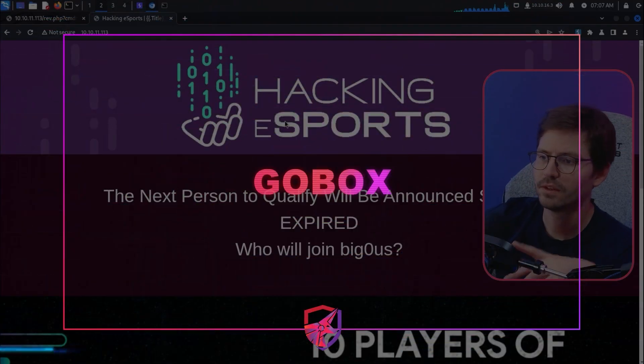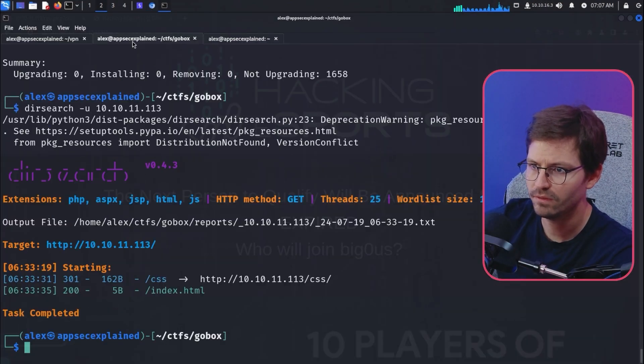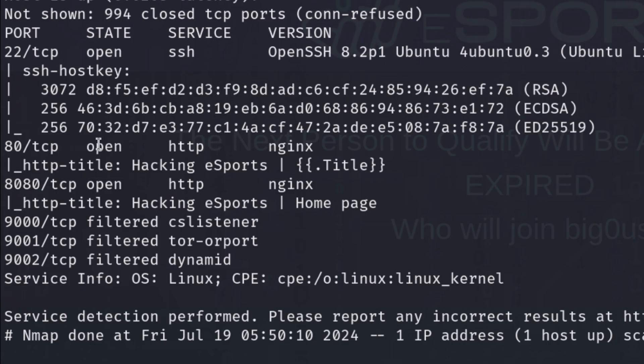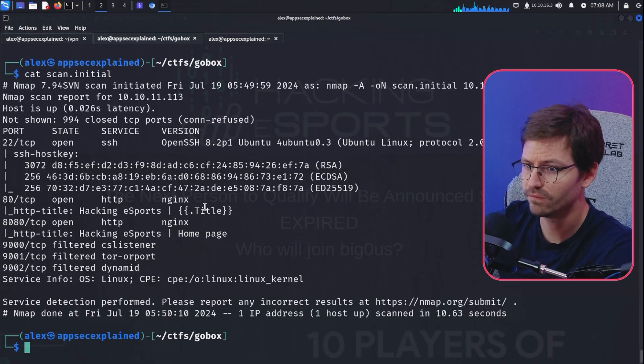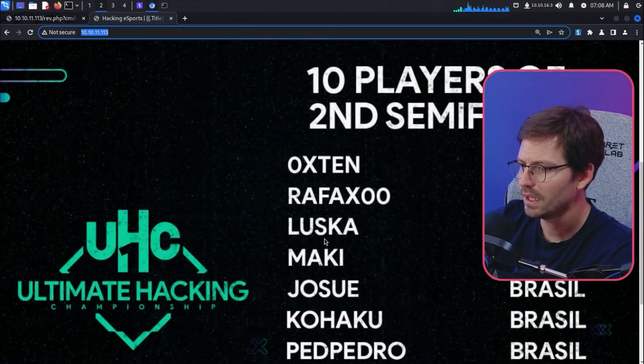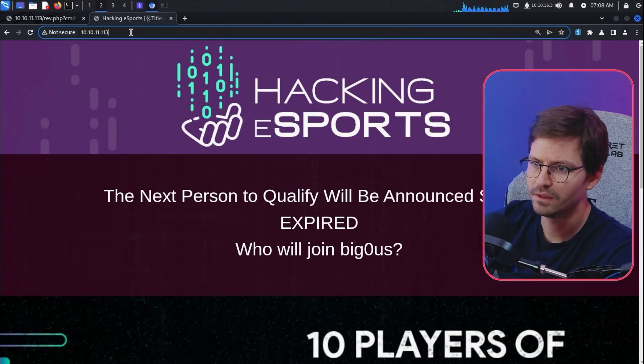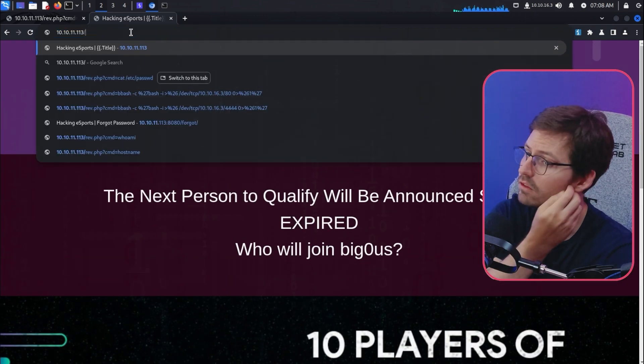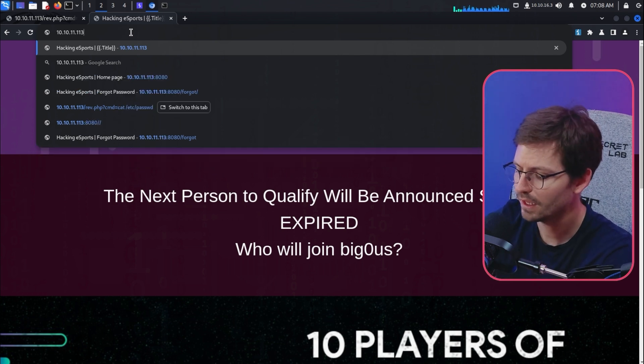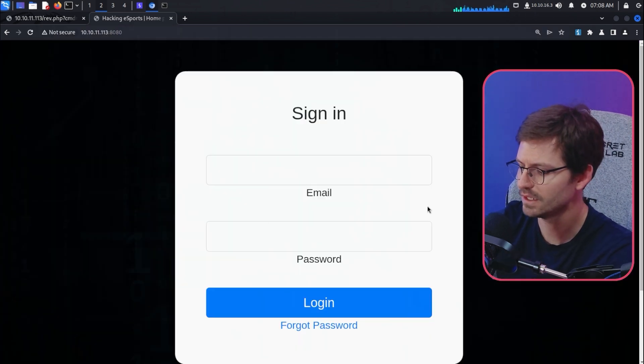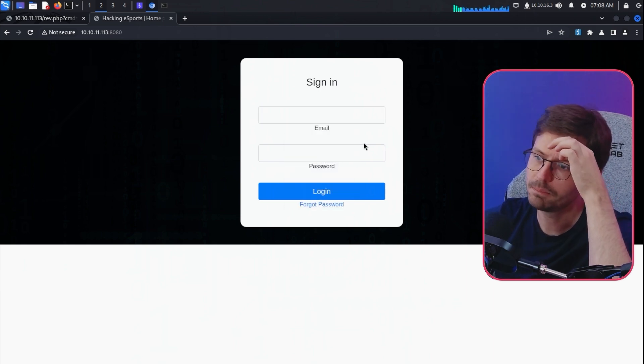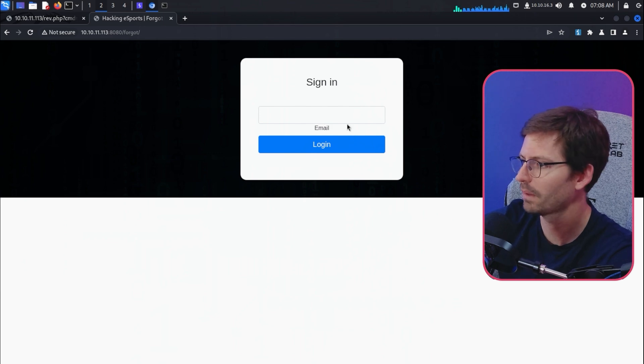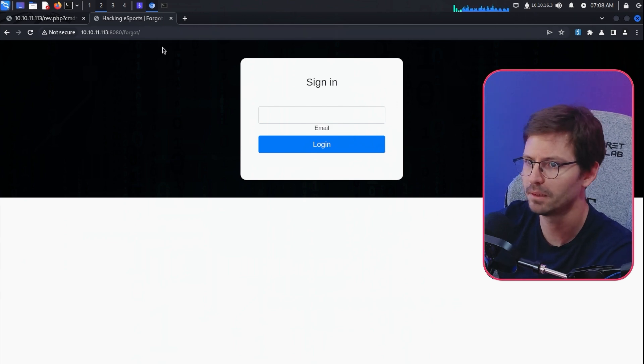First up, I had a look at the target and gave it a scan with nmap. You can see we've got a bunch of ports open. Generally speaking, if we have port 80 or 8080 open, we'll take a look at those first. Here we just have this page. I poked around here for a little bit and did a dir search on it. You can use GoBuster or FFUF or whatever tool you want to use. We also have 8080 as well.